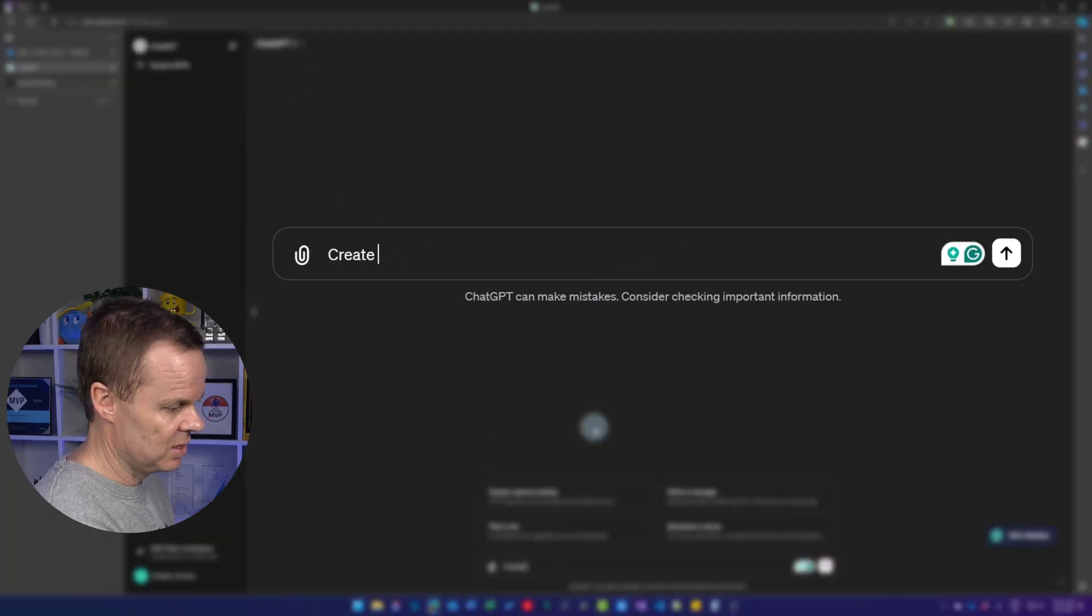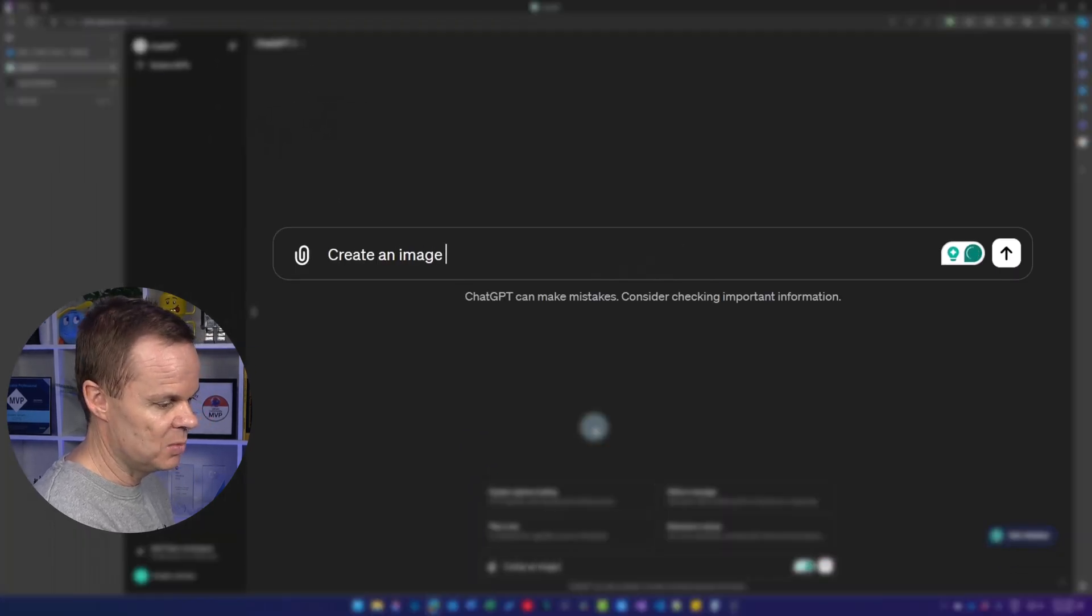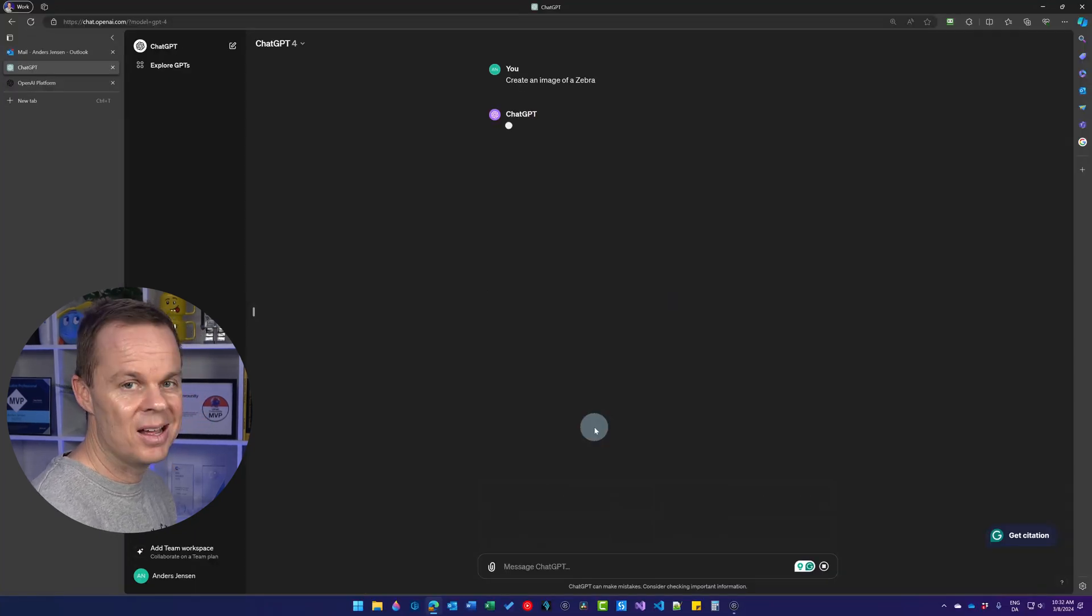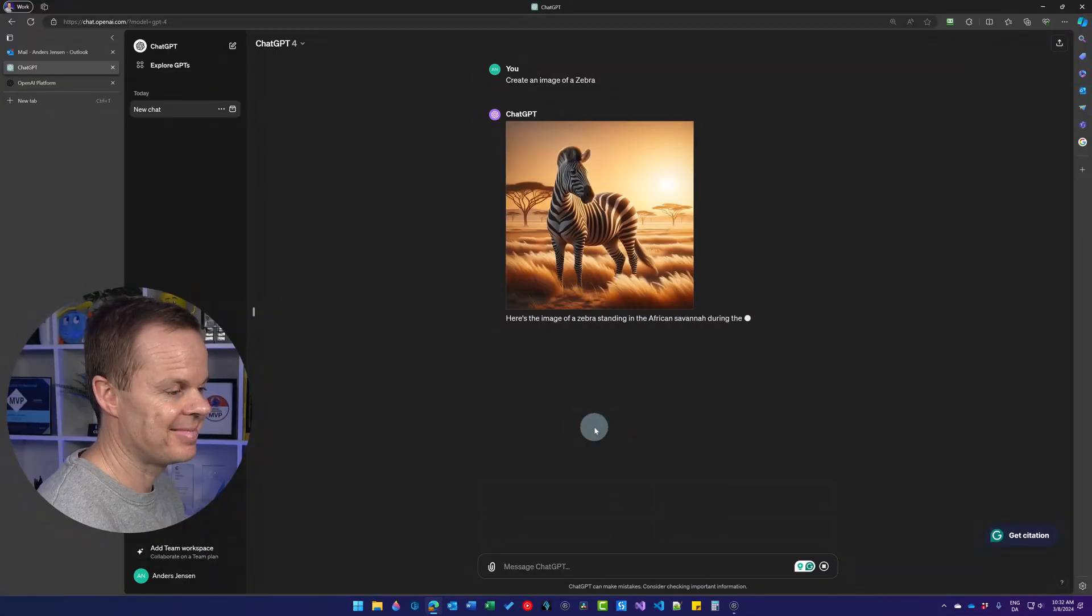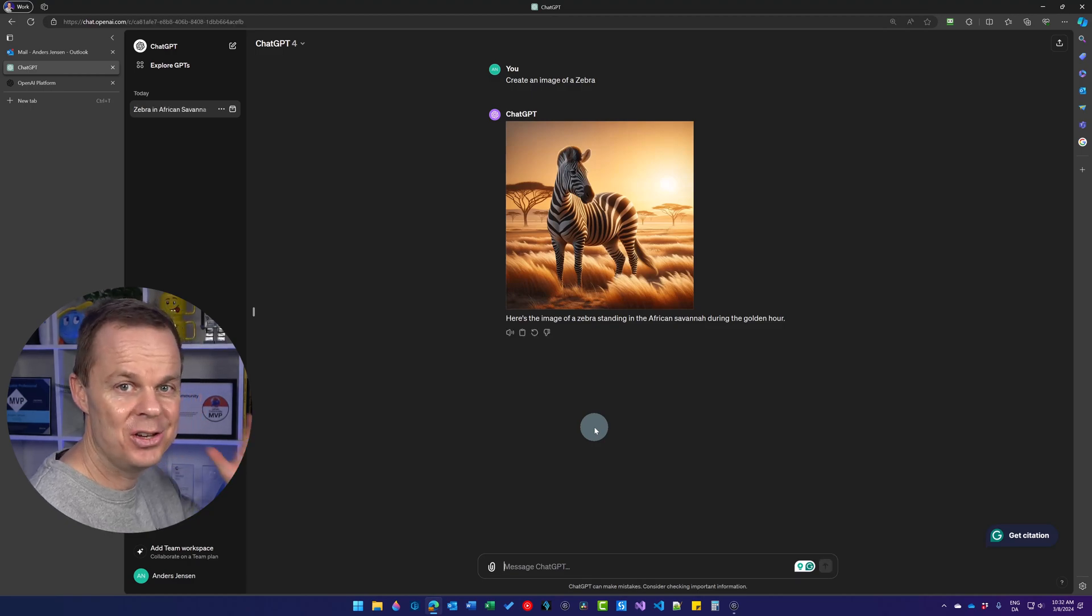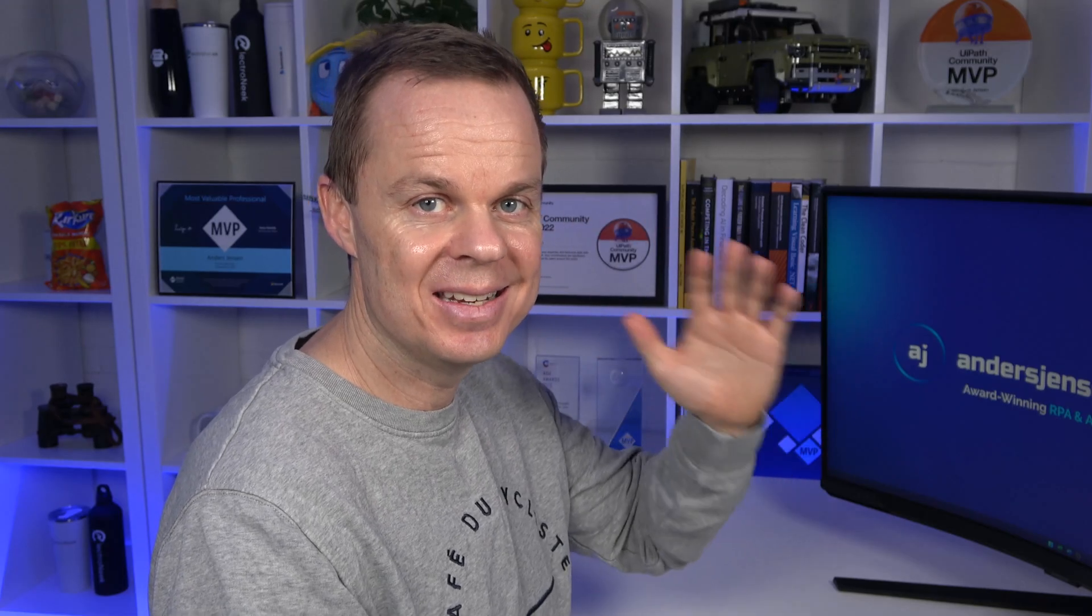We can try it by saying create an image of a Sabre, and hit Enter. There you go. We have created the Sabre, and your next ChatGPT lesson is right here.